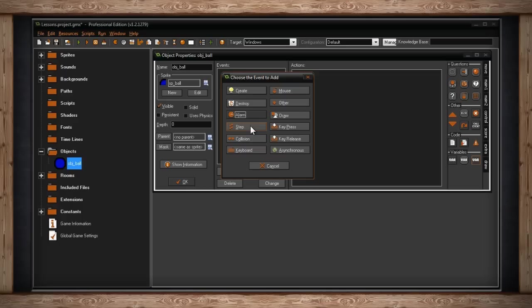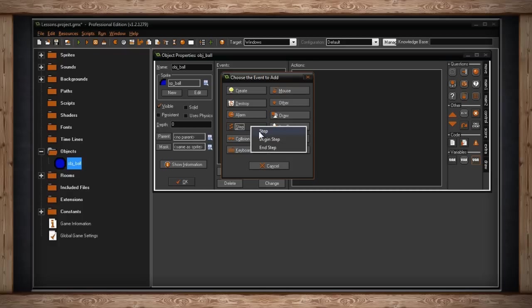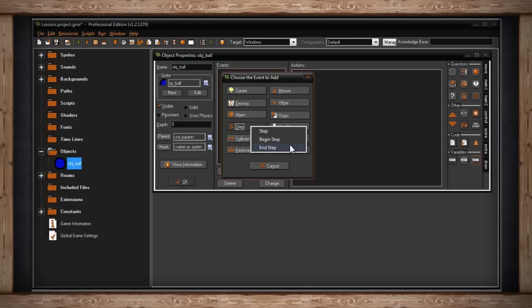Now you'll notice though when you click on it, you get a drop down of step, begin step, and end step. This is simply to create an ordering system for your steps. Because steps happen all the time, you might find it a little more useful to put things in a very specific order. So when GameMaker gets to the portion of reading your step code, it'll read the begin step, then your step, then your end step. And of course this will happen every single step and every single second of your game. Confusing to say the least, but once we get into code, you'll really see how the step event is used in every single video game.